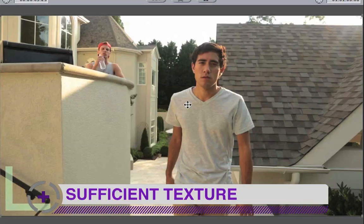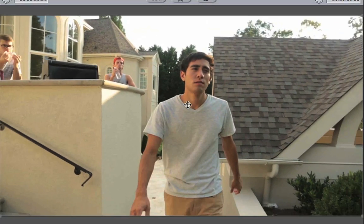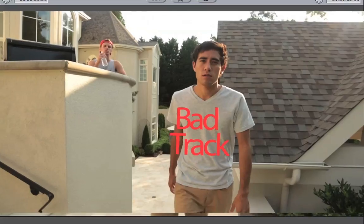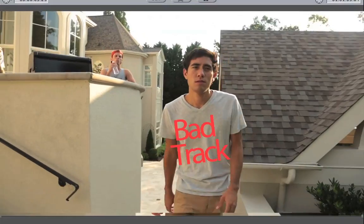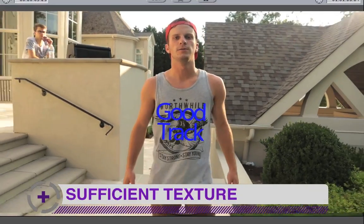Another thing to look at is what's called sufficient positives — points that we can actually use to track. These could be literal points, tracking X's, or any sort of pattern for motion tracking. Here we're going to try tracking on a shirt. Zach's shirt is completely blank, so it's going to be difficult to track and we would get a bad result. Instead, we want a shirt with some pattern on it. You can see that John's shirt has a pattern, and we get a much better track because of that.